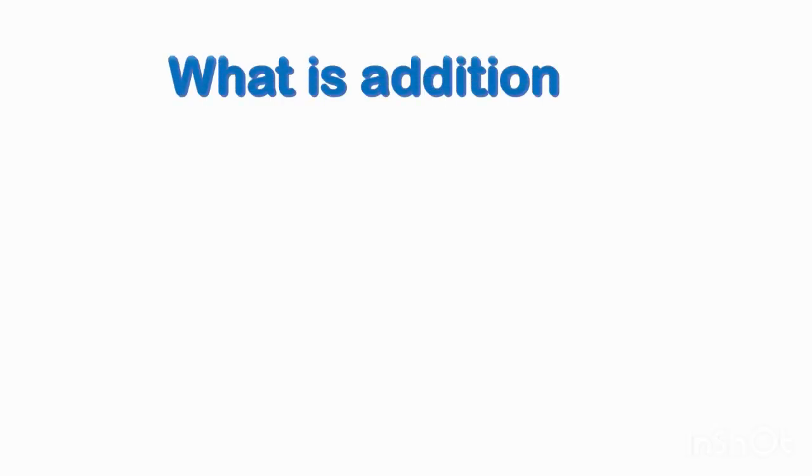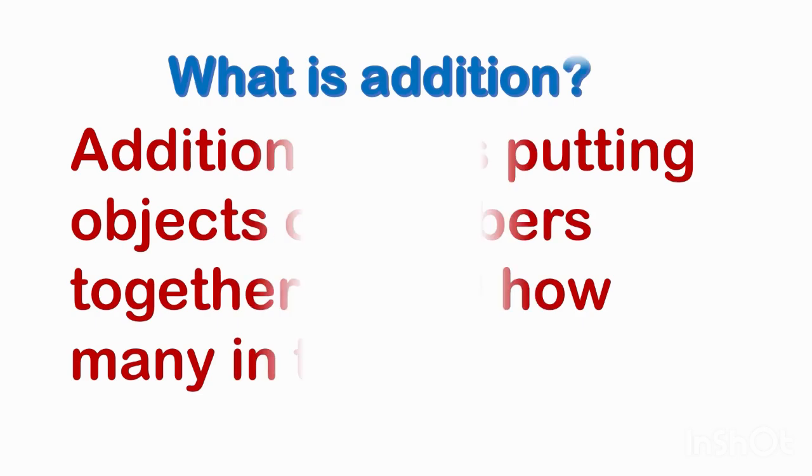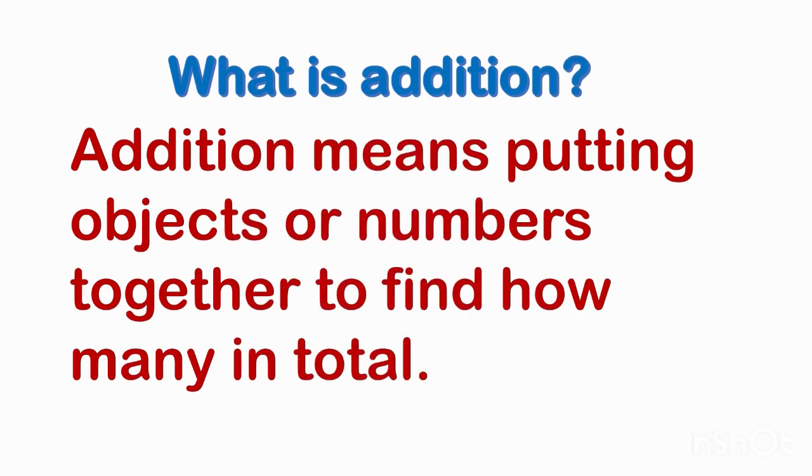Children, do you know what is addition? Addition means putting numbers or objects together. When we add, the total becomes bigger. We use the plus sign to add.